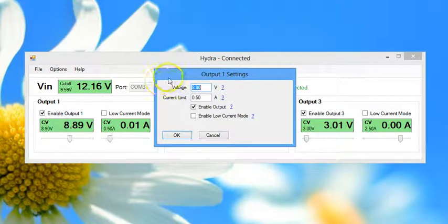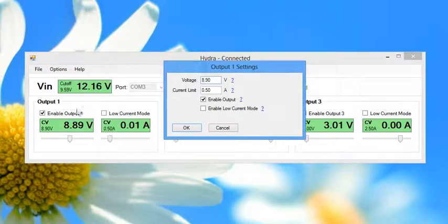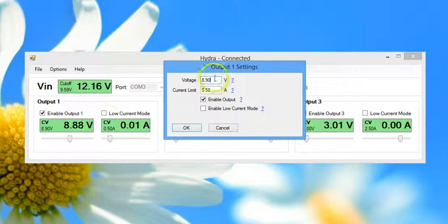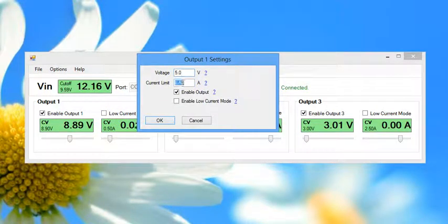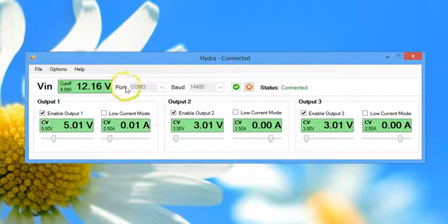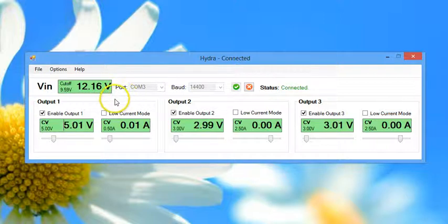Another way to change the power supply settings is to click on either the current or voltage display for the power supply, and then manually type in the voltage that you want the supply to reach. And that shows the basics of how to interact with the Hydra.